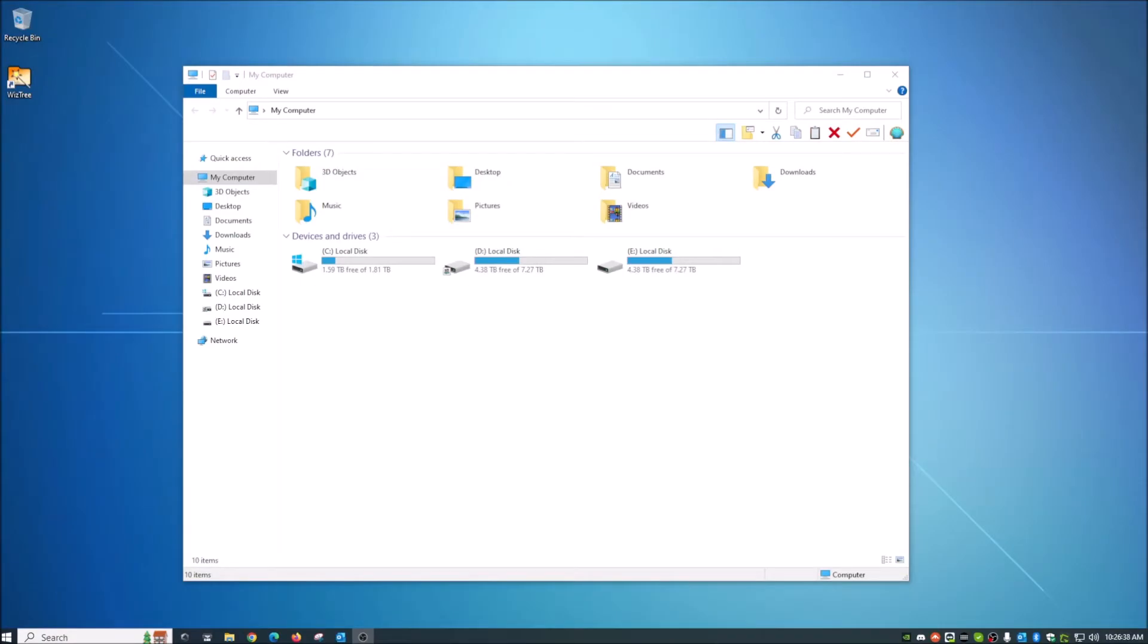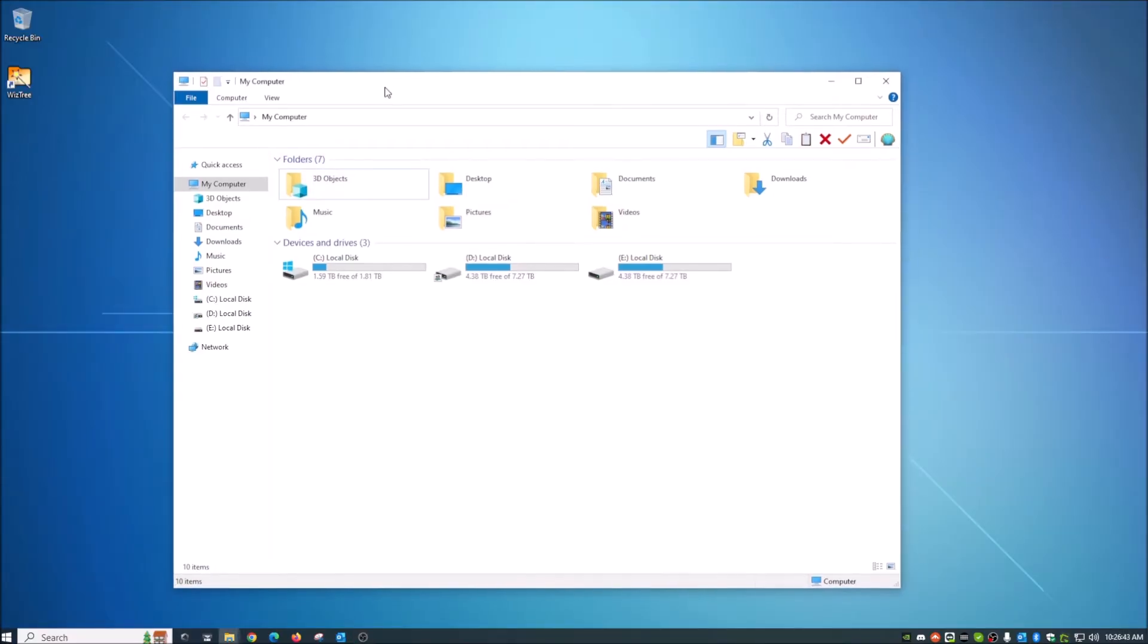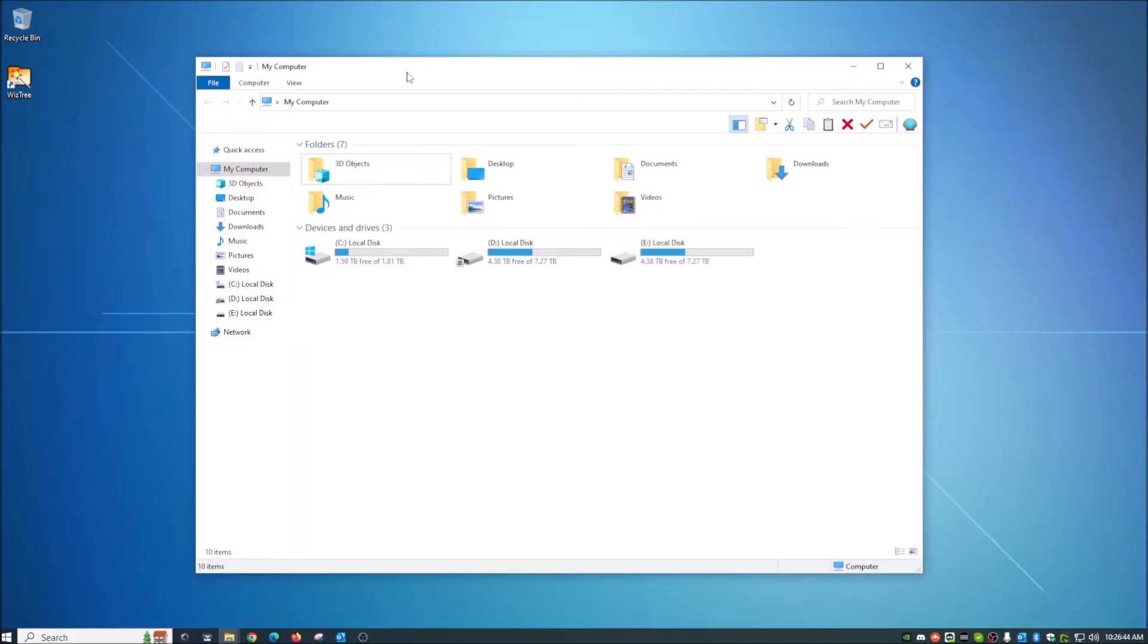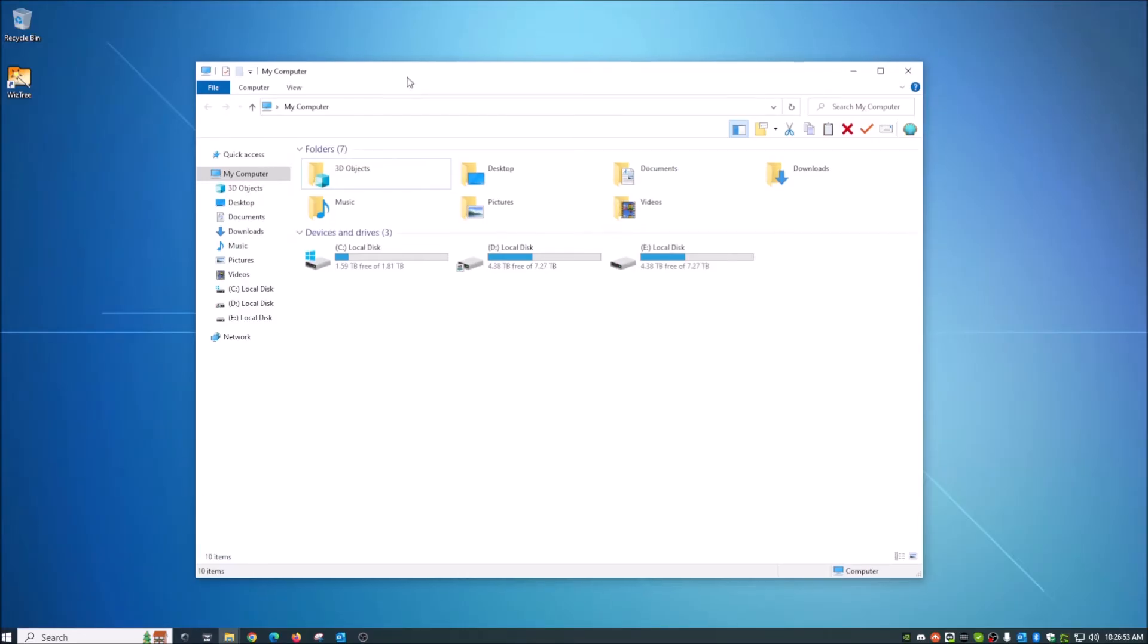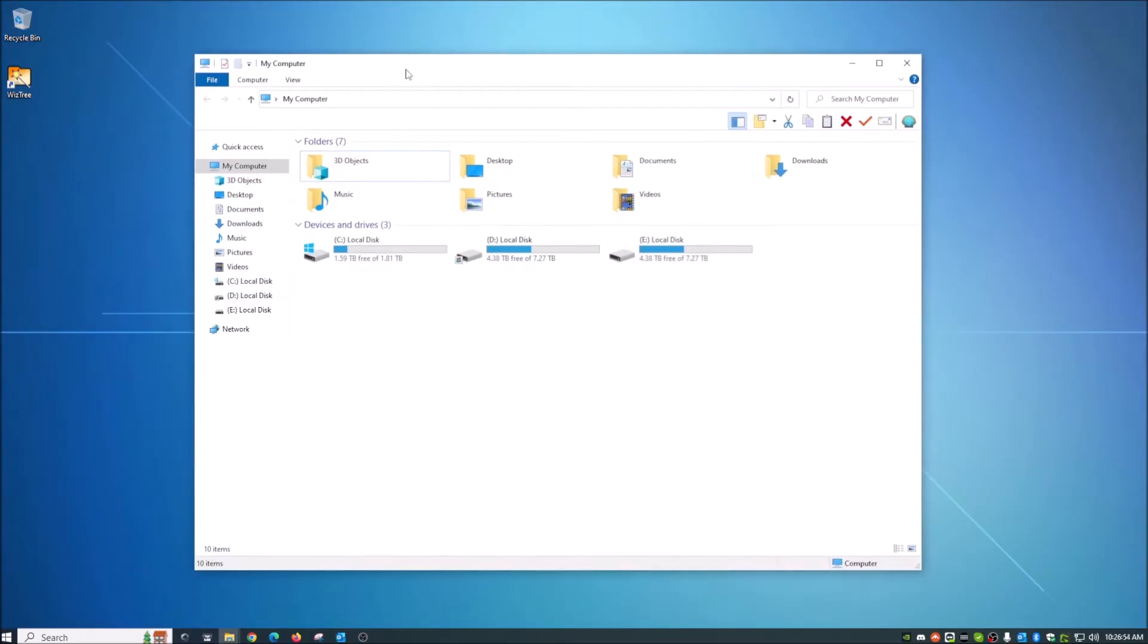Today I am going to show you how to find out what is taking up all of that space on your hard drive. This will actually show you what's taken up on space on your primary drive, any additional internal drives, external drives, flash drives, you name it.